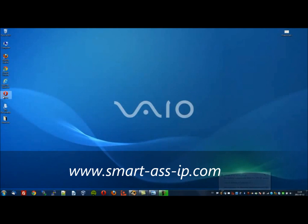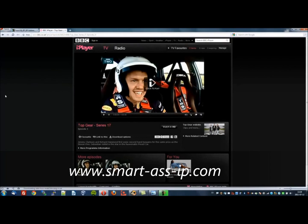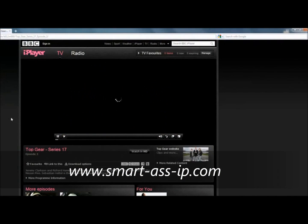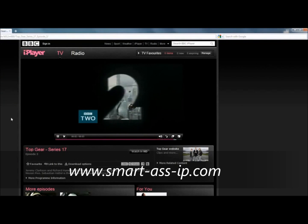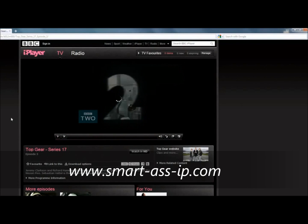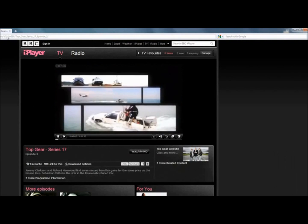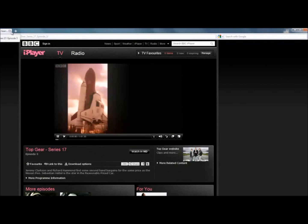Now let's open up the browser again to see if we can watch the BBC in Great Britain. This is an episode of Top Gear — click to play. There we are, we are now watching the BBC. I'll switch it off before you get carried away.